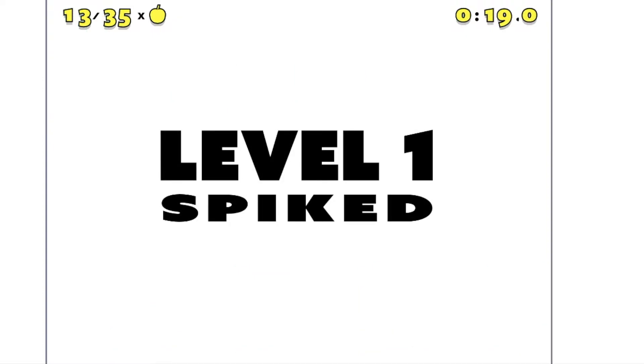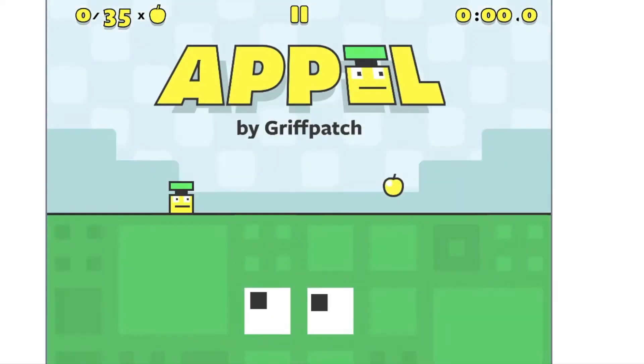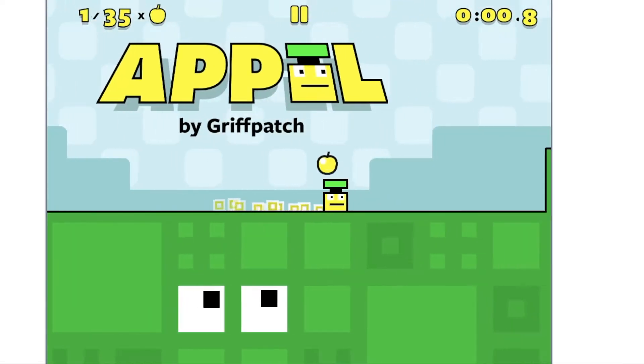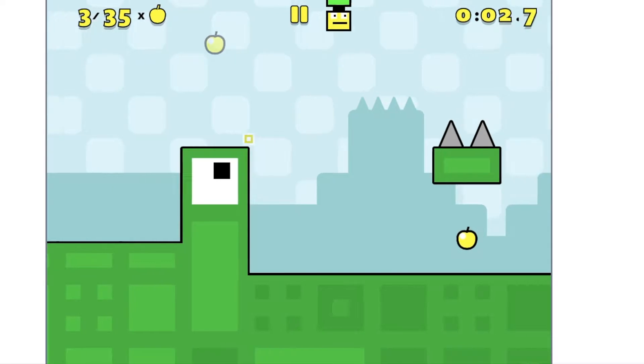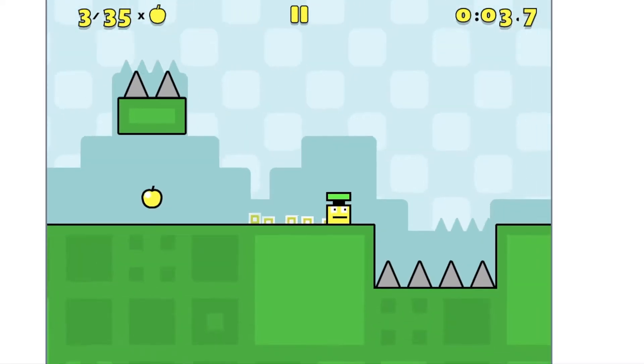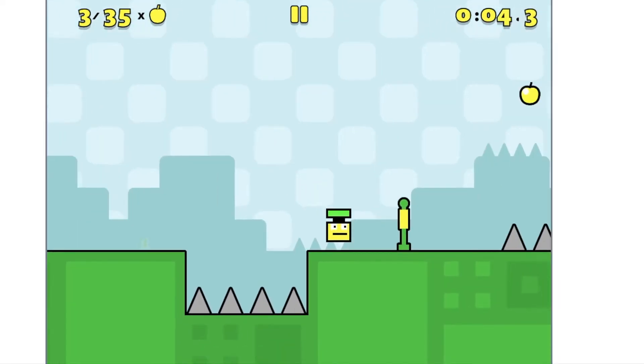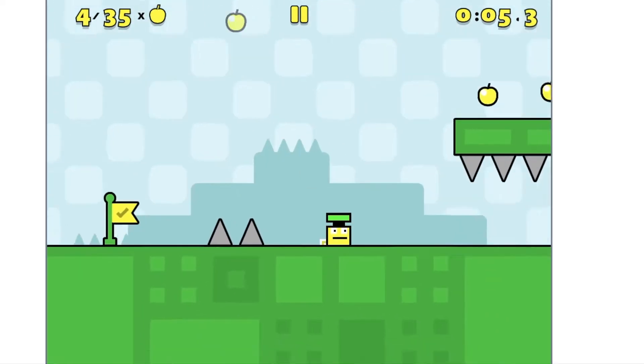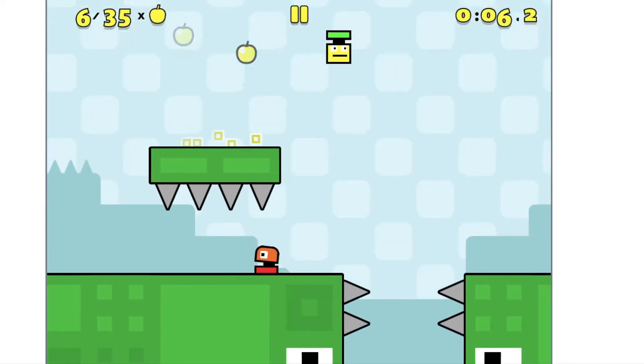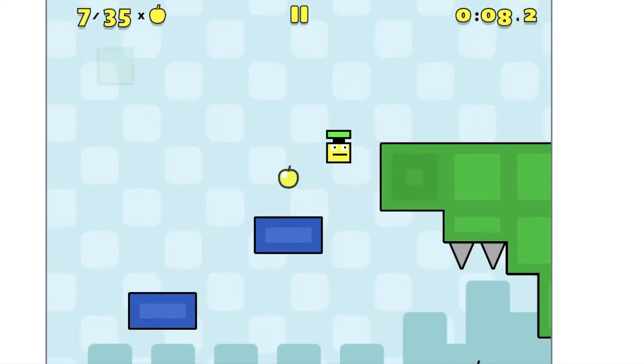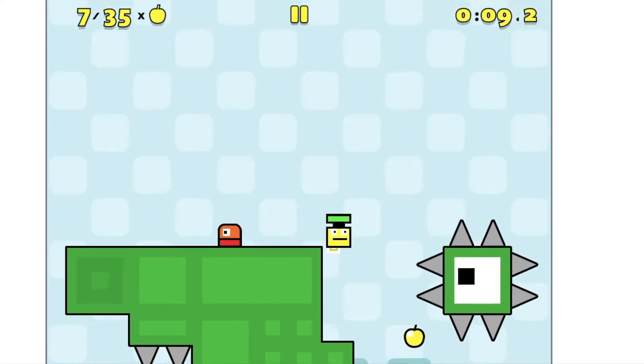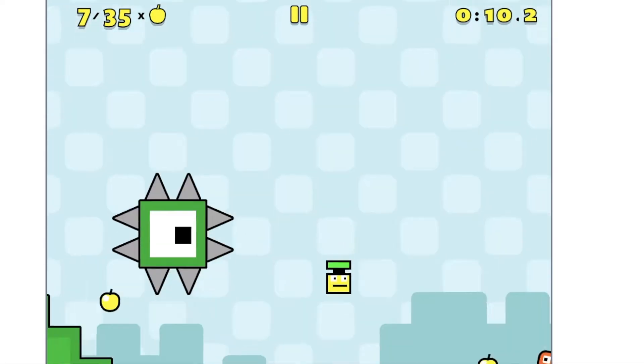Appel has become a very great and popular game. It's great for speedrunning. It's really great. It's just such a good game.